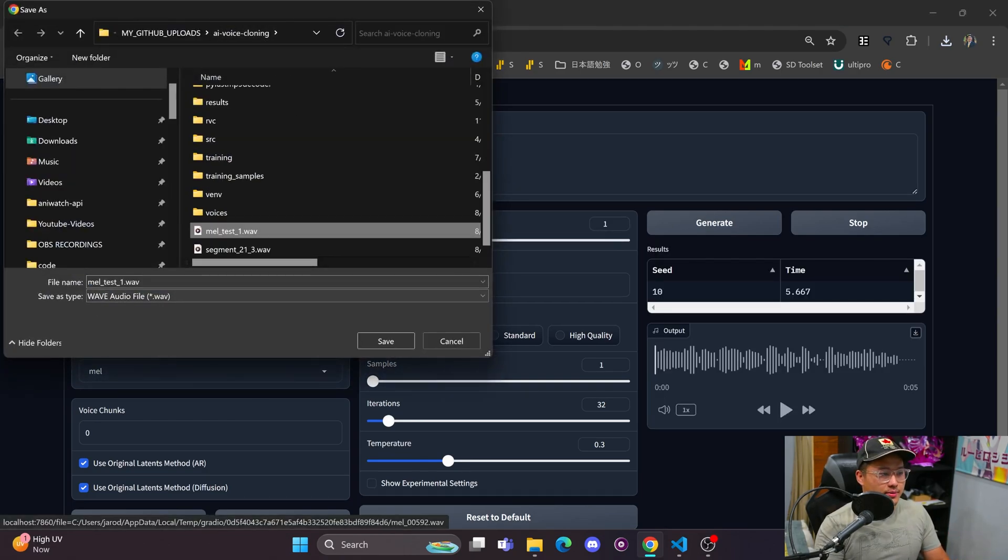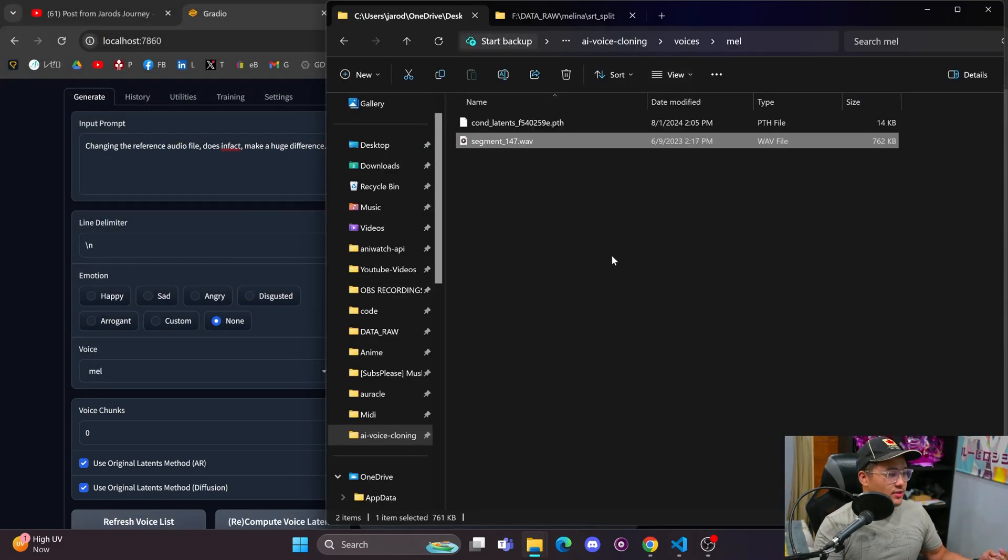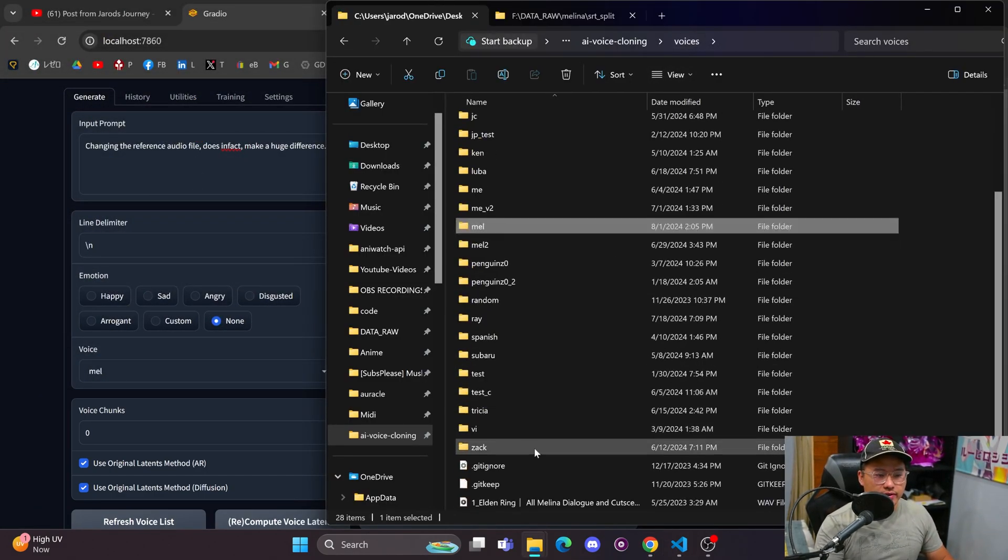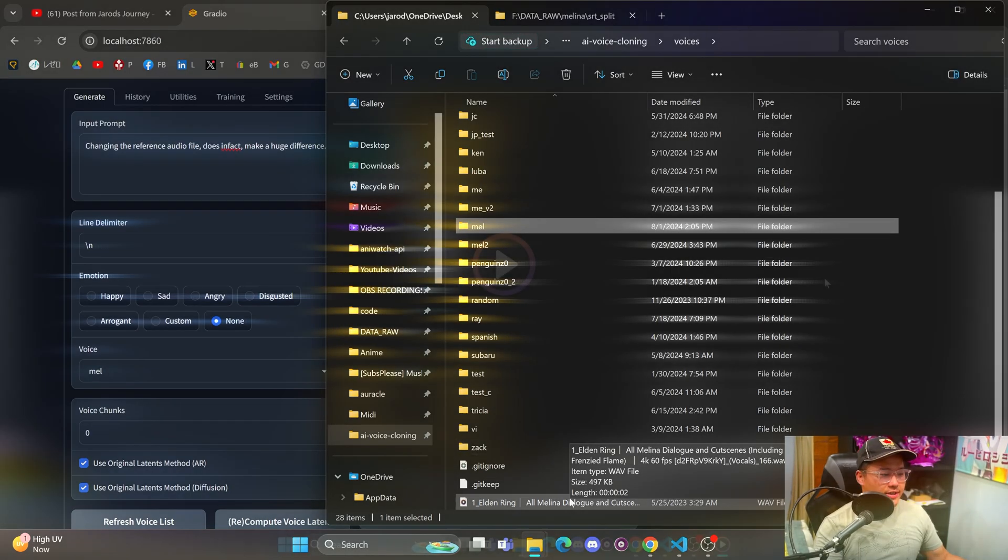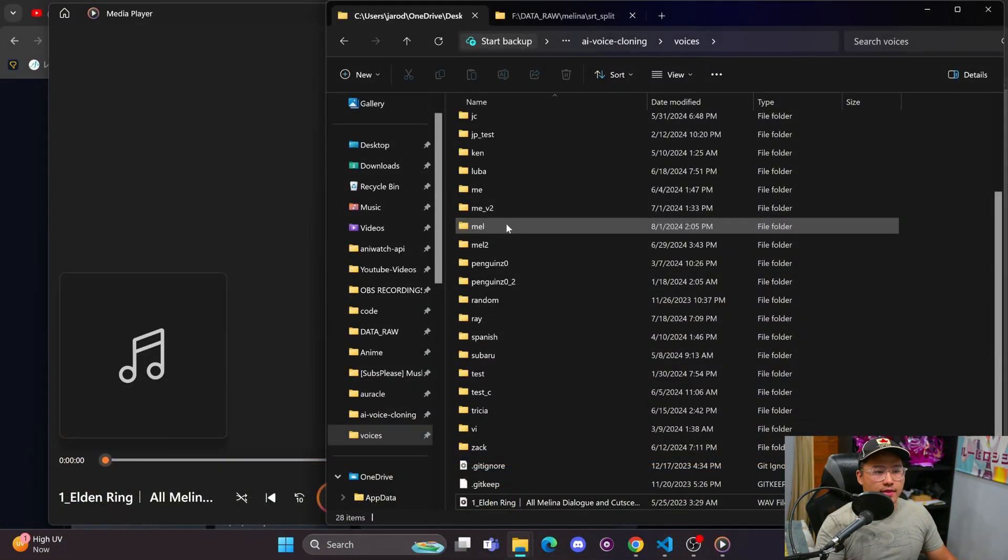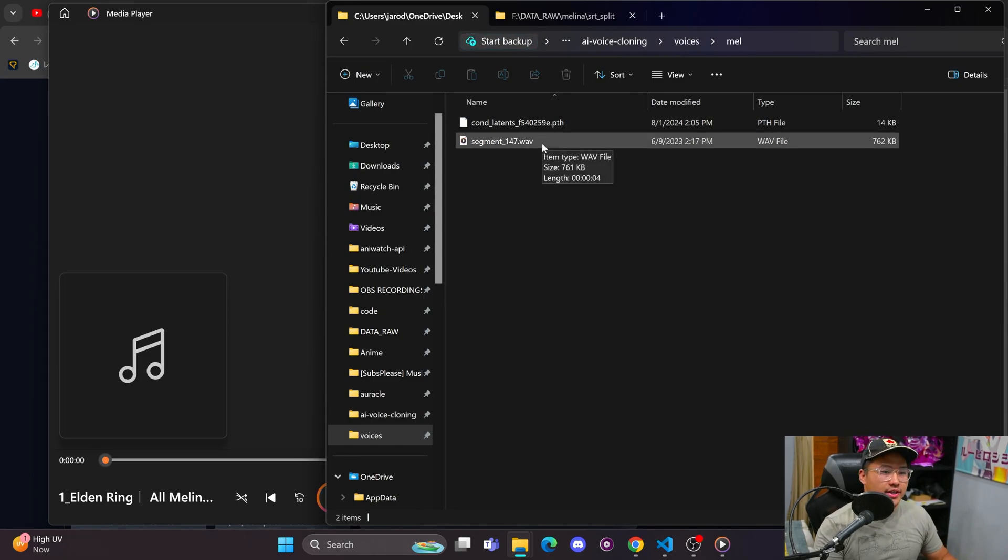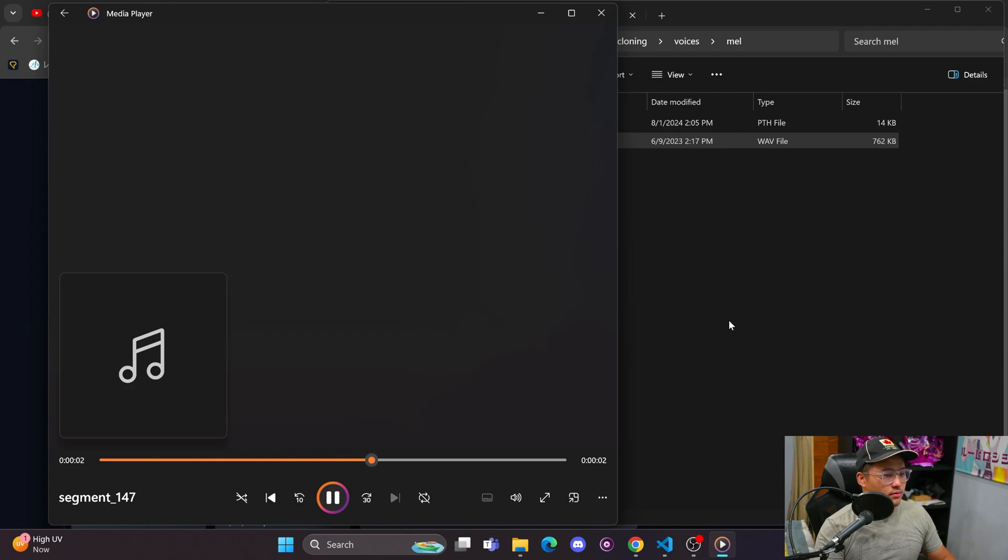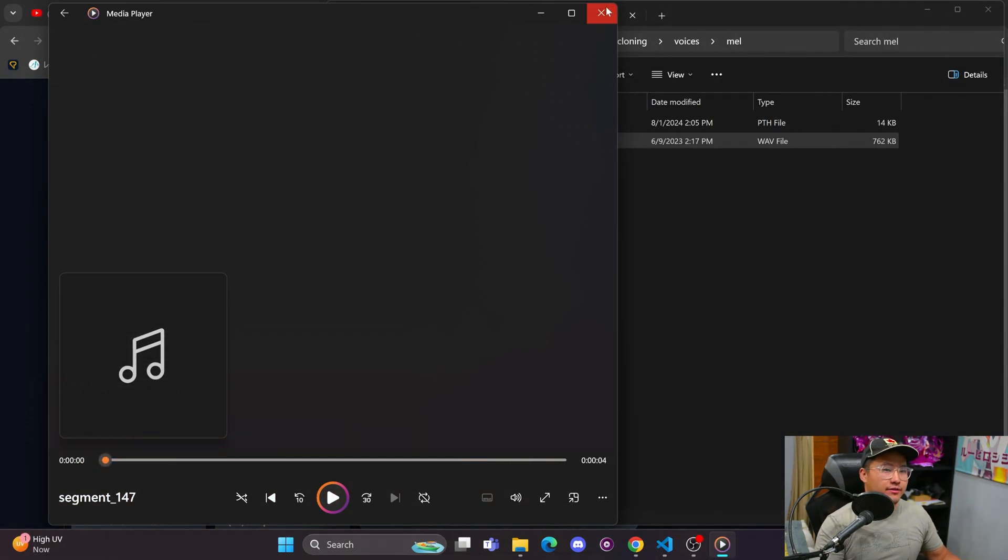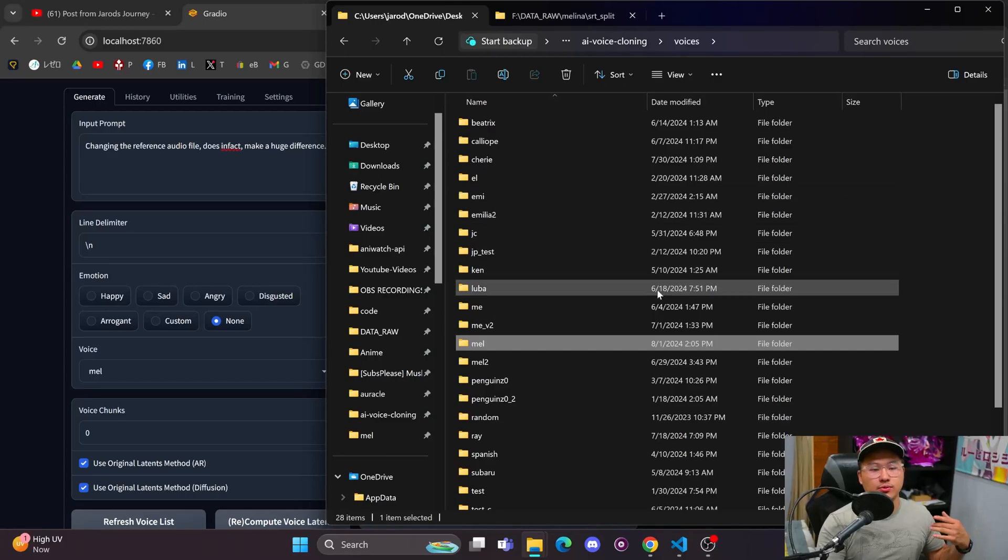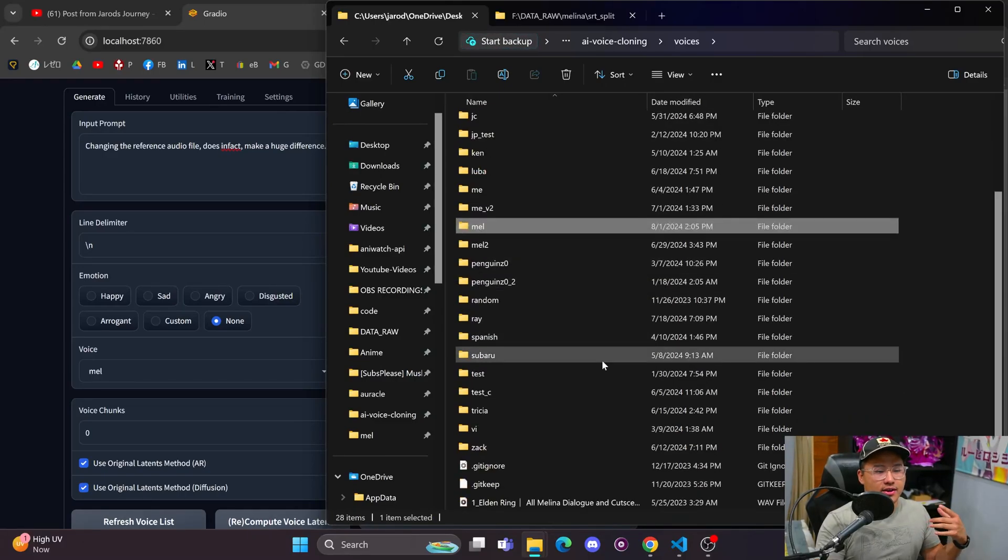Let me save this as mel test two. Let's listen to these reference files real quick. Here is how the first reference file sounds, and then we'll take a listen to the second reference file that I used: 'Please, the lord of frenzied flame is no lord at all.'